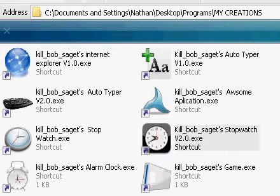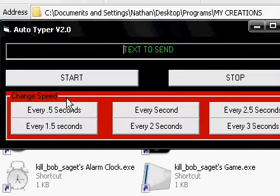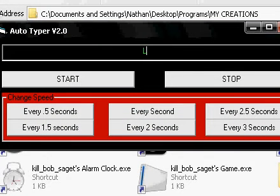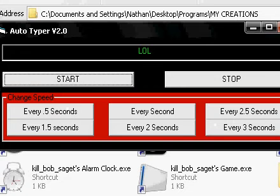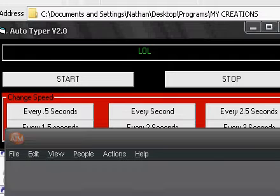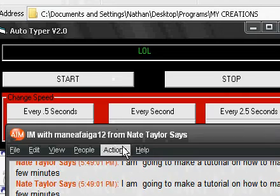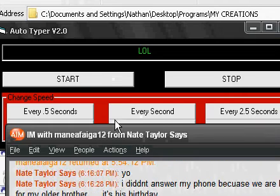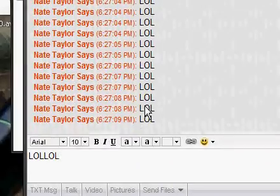Hello, I'm SofarmGlitchMaster and today I'm going to show you how to make an auto-typer. You type in something like LOL, pick however much you want to send it, click start, go to your AIM or anything else, open up a message with your friend, and keep sending messages.